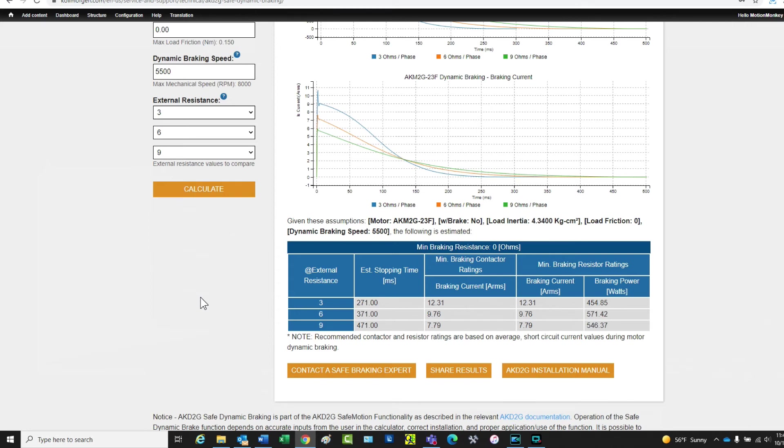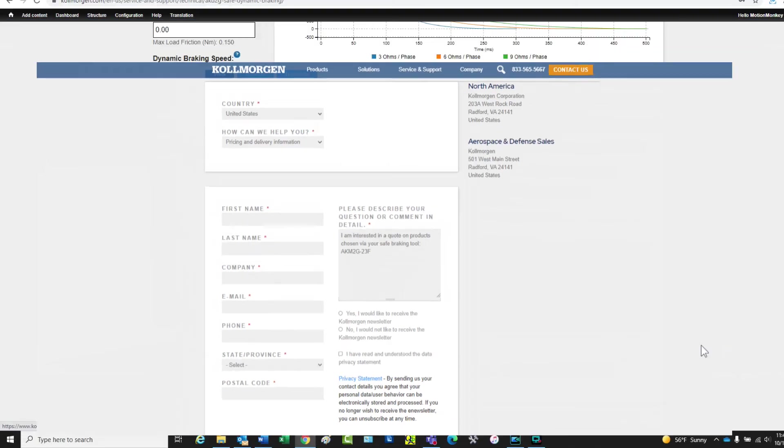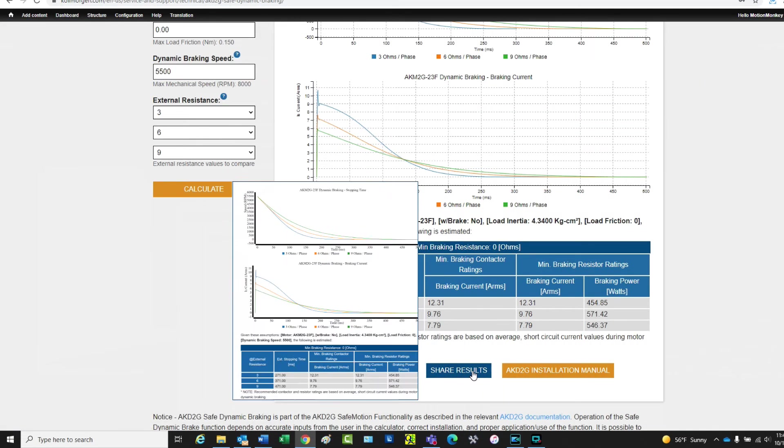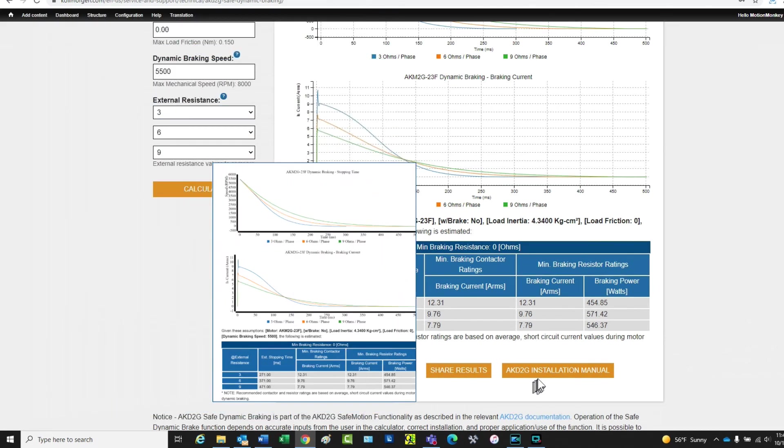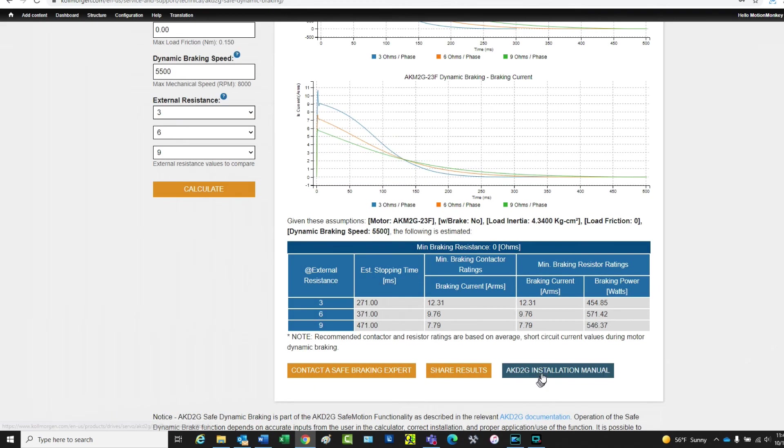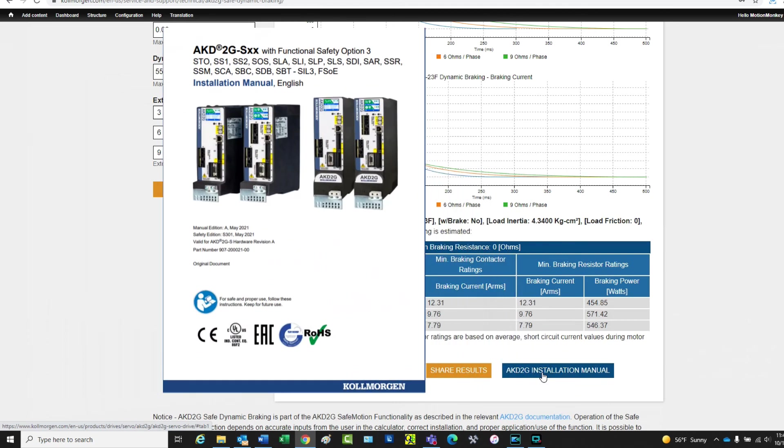Below the data are three buttons that will allow you to contact a safe braking expert, share results by downloading a copy of the results in PDF, or downloading a copy of the AKD 2G installation manual.